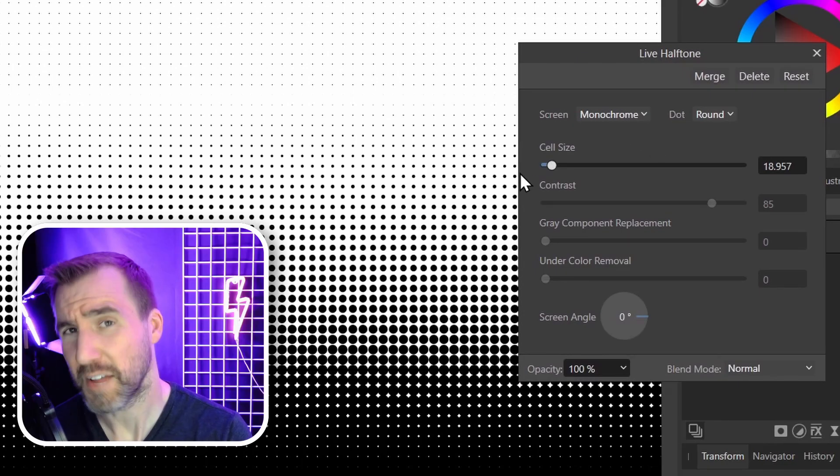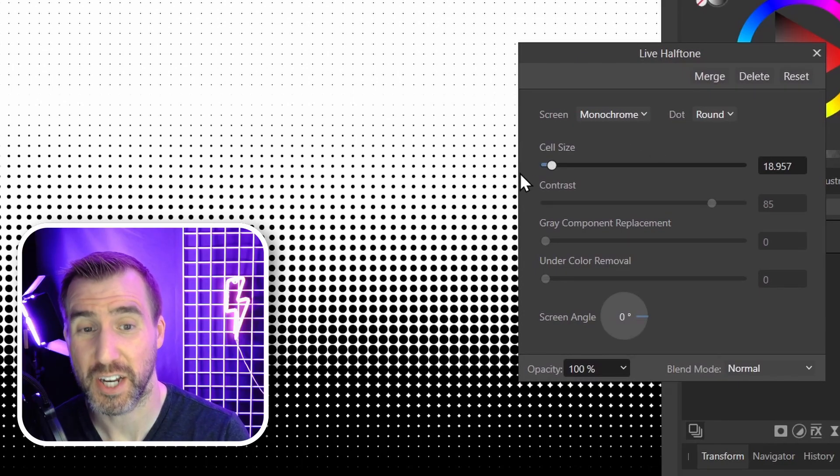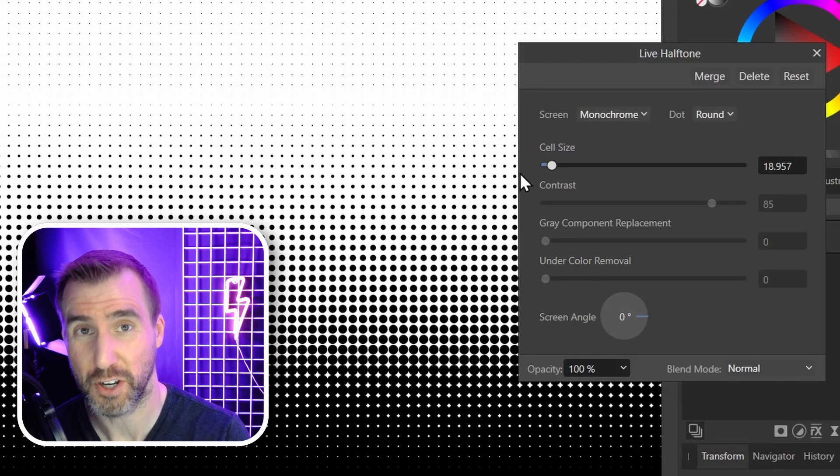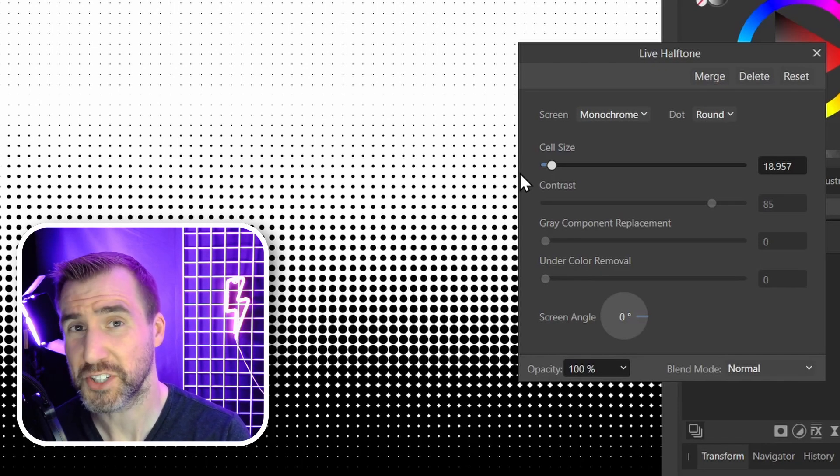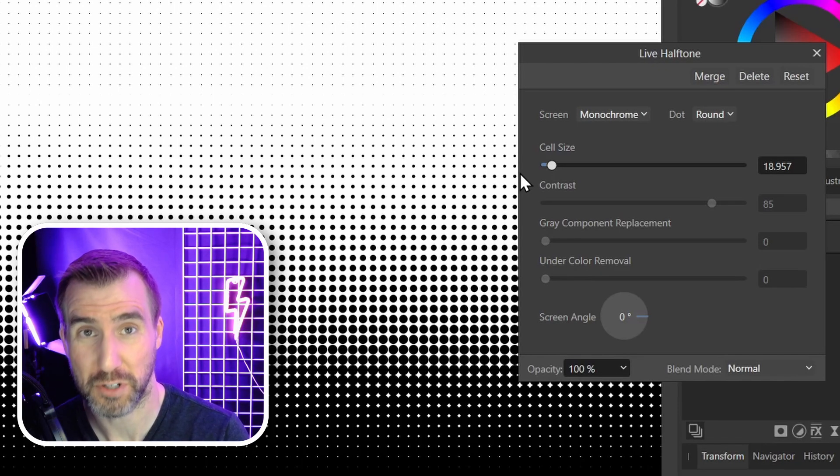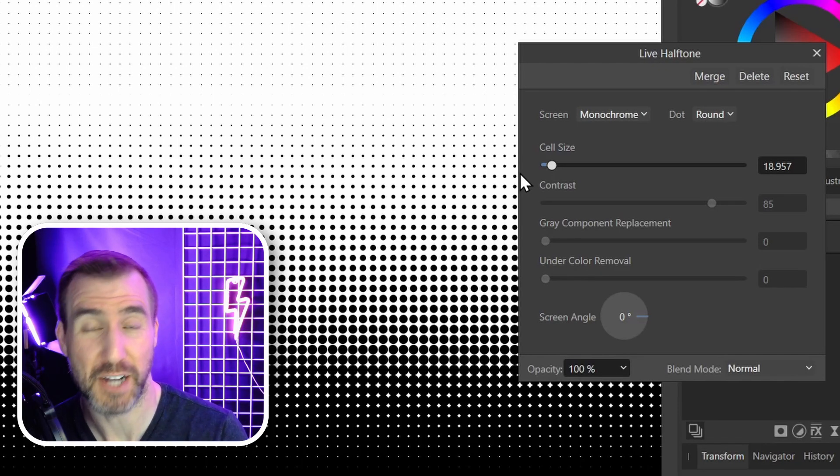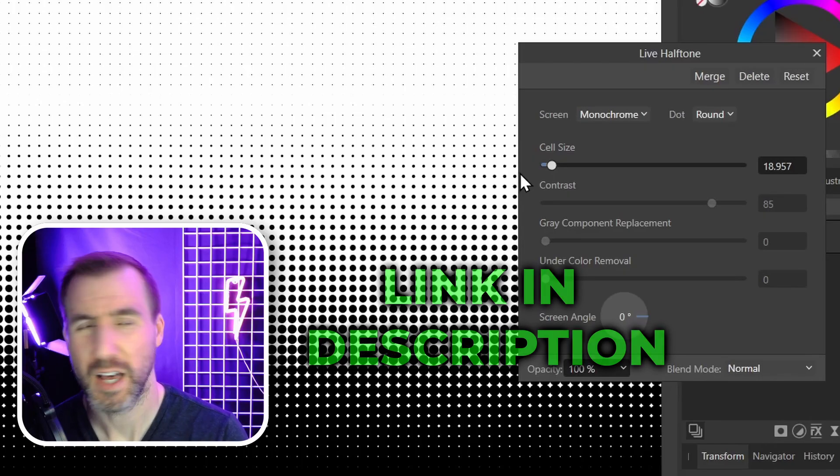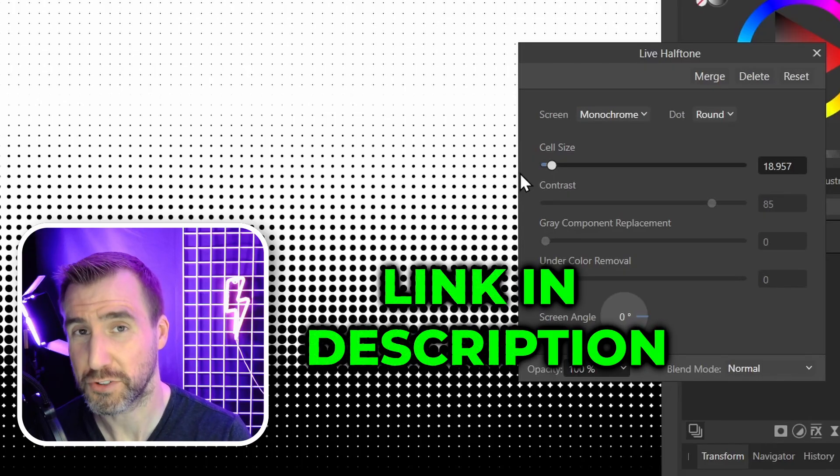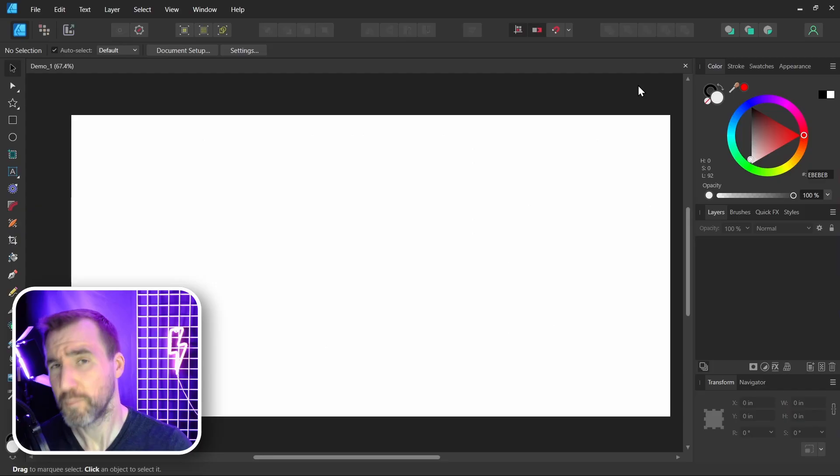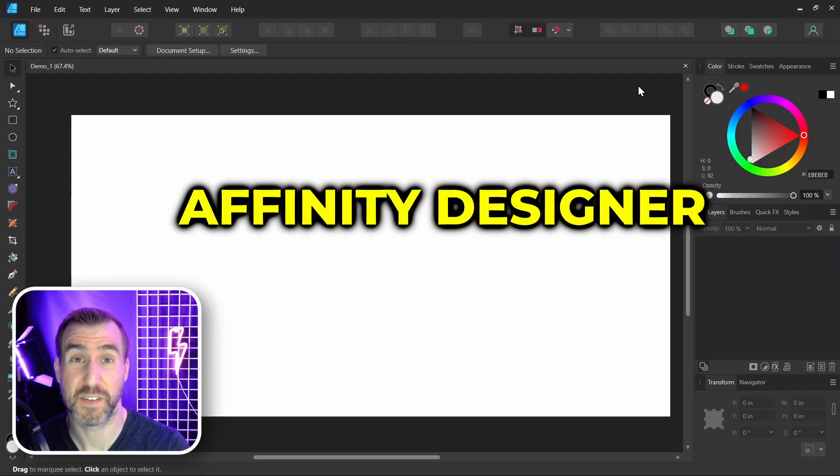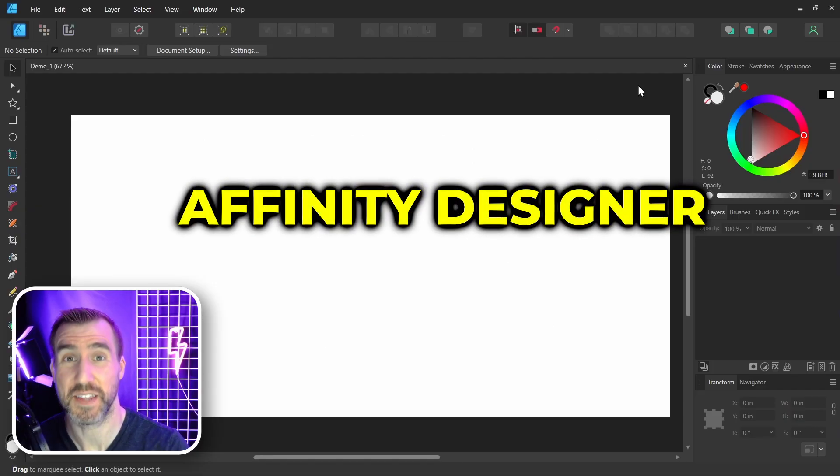I have several videos on my channel about using halftones in Affinity Photo, so search my channel for halftones if you want to see how those work. Or you can check out the one hour live stream I just recorded. I'll post a link in the description below.